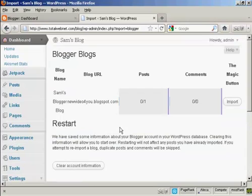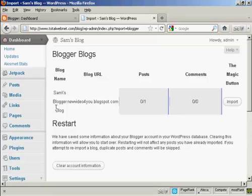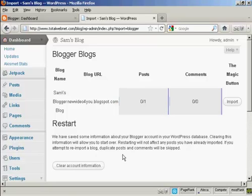And there we are. And you can see it's telling me the blog name and the blog URL, the number of posts—there's only one—and there's no comments. You can have it restart.